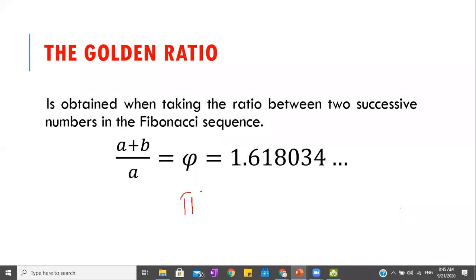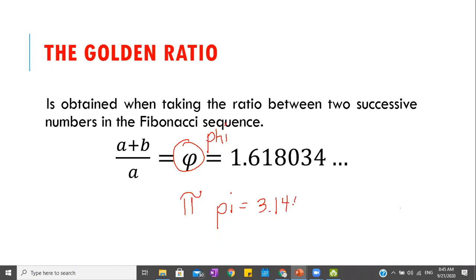Note the difference: Pi (π) is 3.1415926535..., whereas Phi (φ) — spelled P-H-I — is 1.618034... These are two different values. Pi is the ratio of a circle's circumference to its diameter, while Phi is the golden ratio from the Fibonacci sequence.